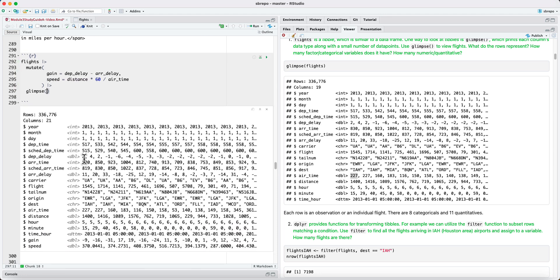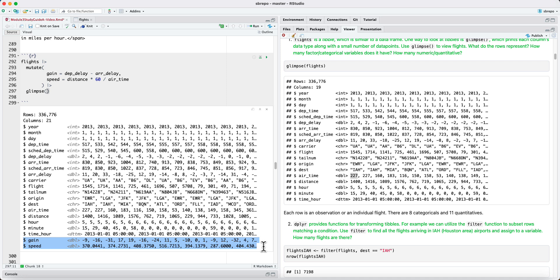And now we see that two new columns have been added. One is for gain, and negative numbers indicate that time has been lost, that the arrival delay is longer than the departure delay. And positive numbers indicate that time has been gained where the arrival delay is shorter than the departure delay.